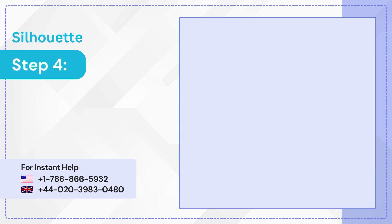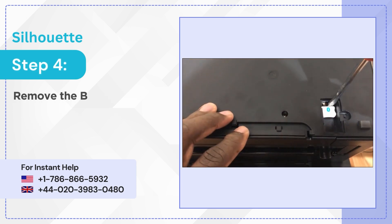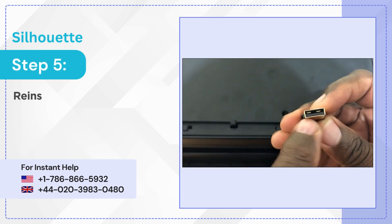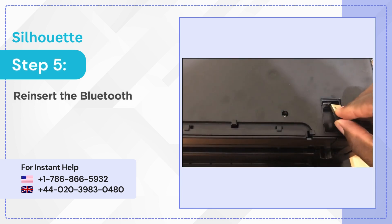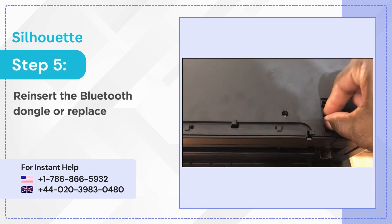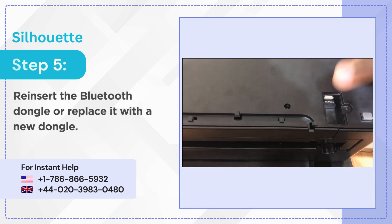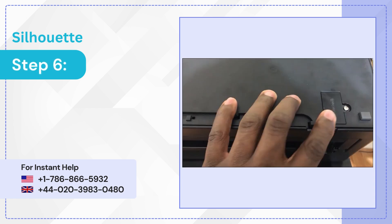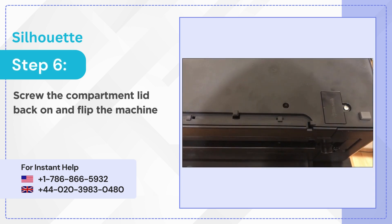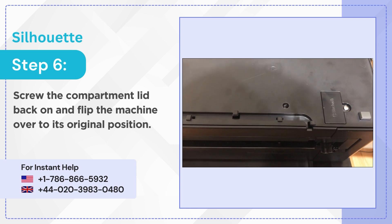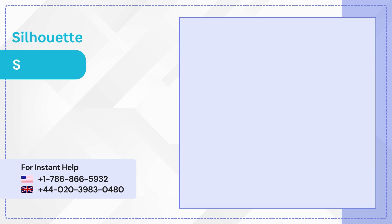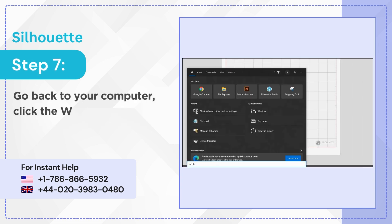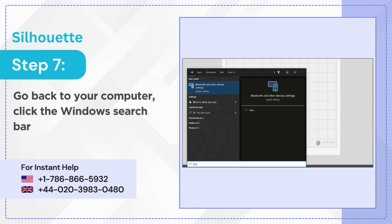Step 4: Remove the Bluetooth dongle. Step 5: Reinsert the Bluetooth dongle or replace it with a new dongle. Step 6: Screw the compartment lid back on and flip the machine over to its original position. Step 7: Go back to your computer, click the Windows search bar, and type in Bluetooth.